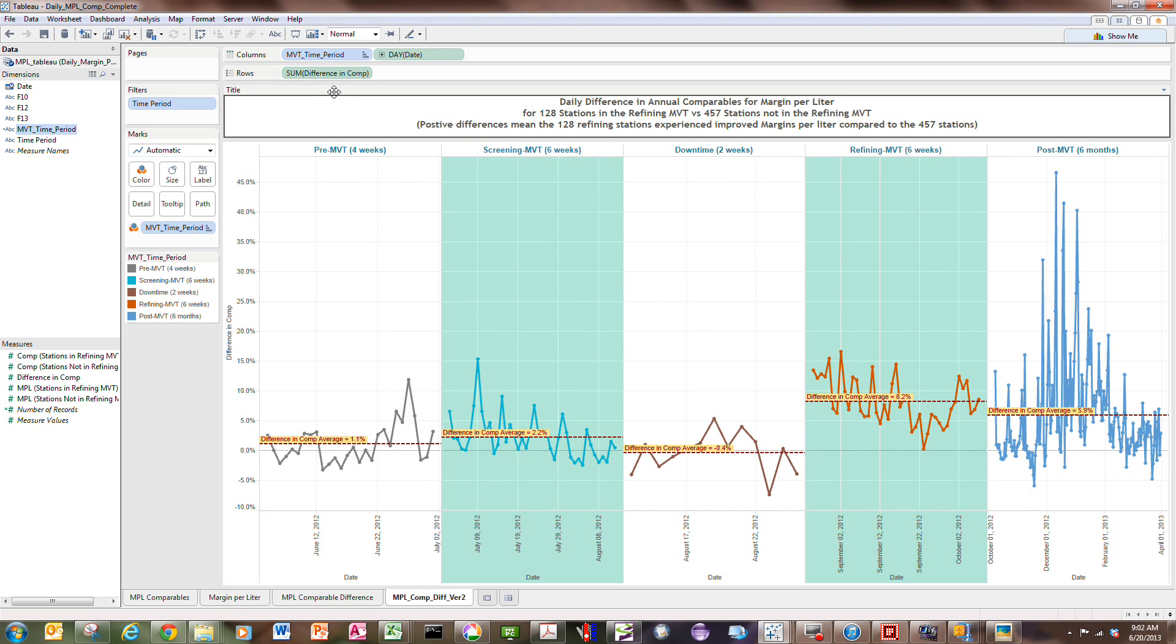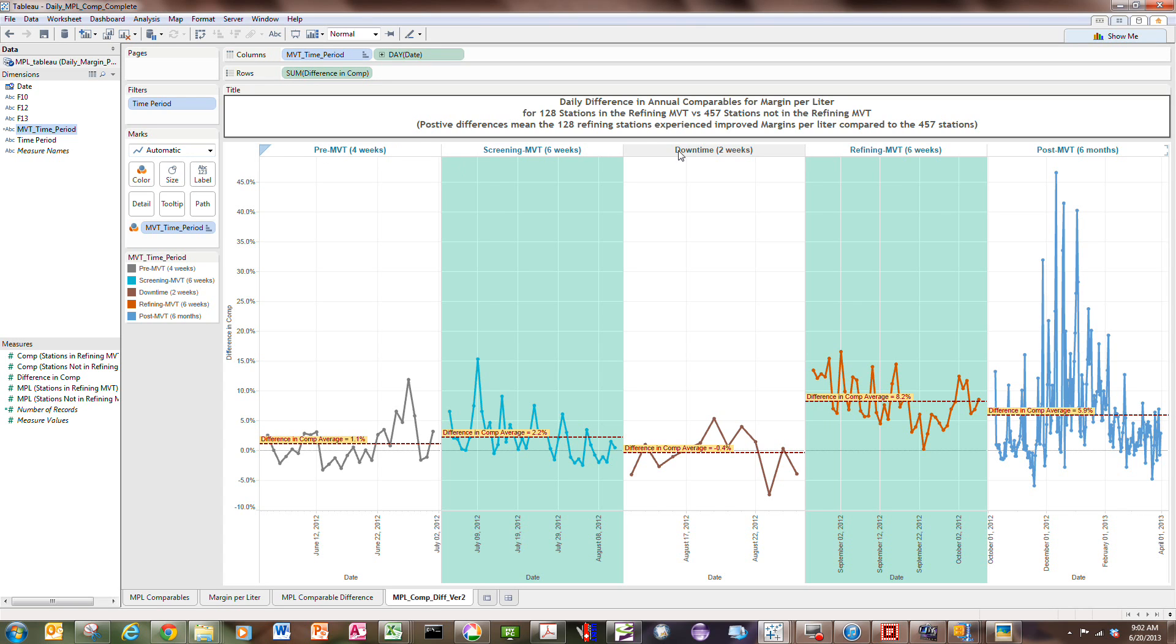So then, in a graphic, you take the MVT time period bucket that you created and put it on the columns. And so here are the labels that we created, the pre-MVT period, screening period, downtime, refining, and post-refining. And of course, if you look down here at the dates, they're marching across time.